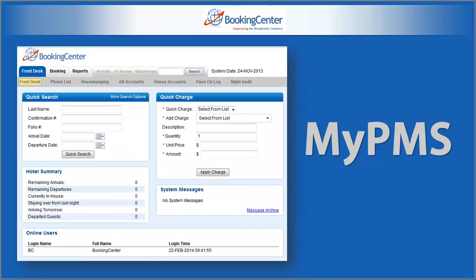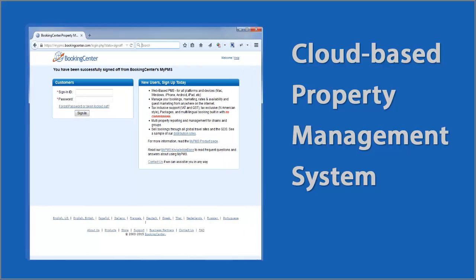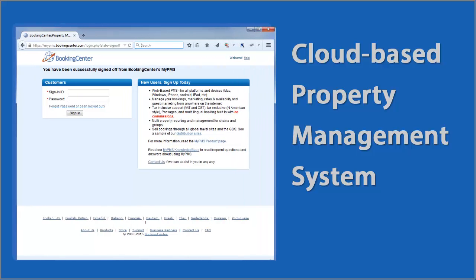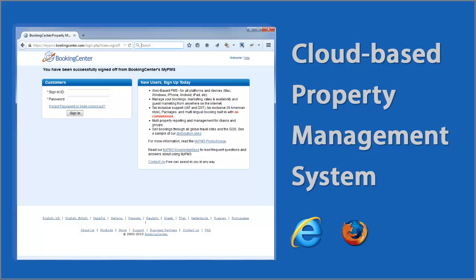MyPMS is a full-featured, easy-to-use service to manage any form of lodging business. Unlike conventional property management systems of the past, MyPMS is simply a website that users can log on to using a standard web browser like Internet Explorer, Firefox, Google Chrome, or Safari.